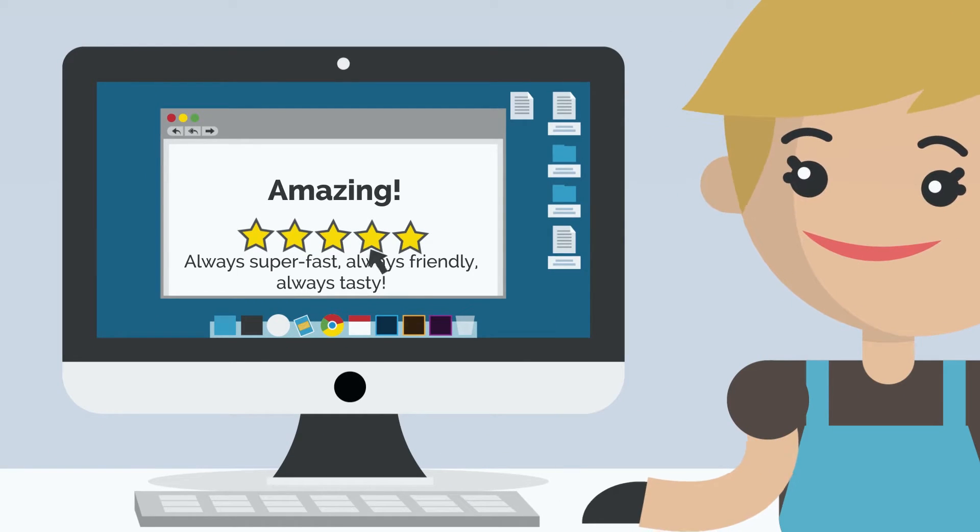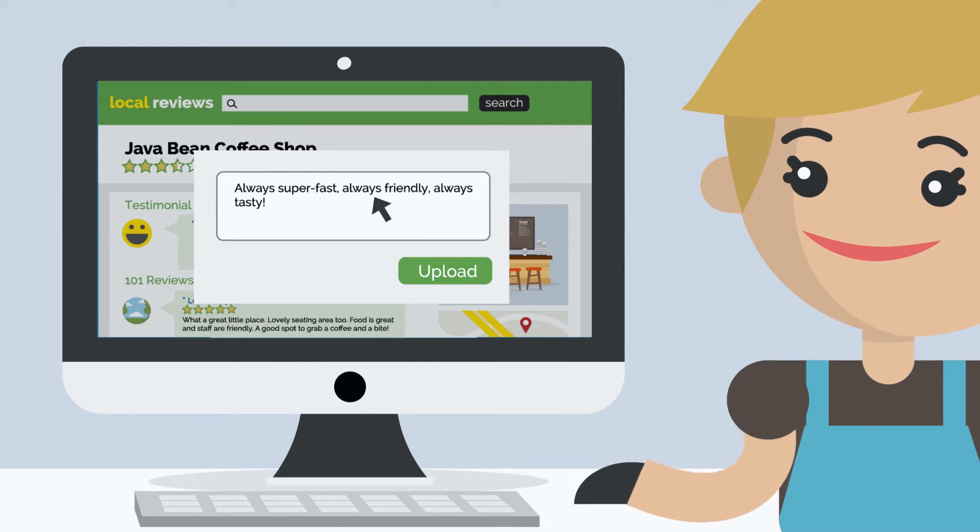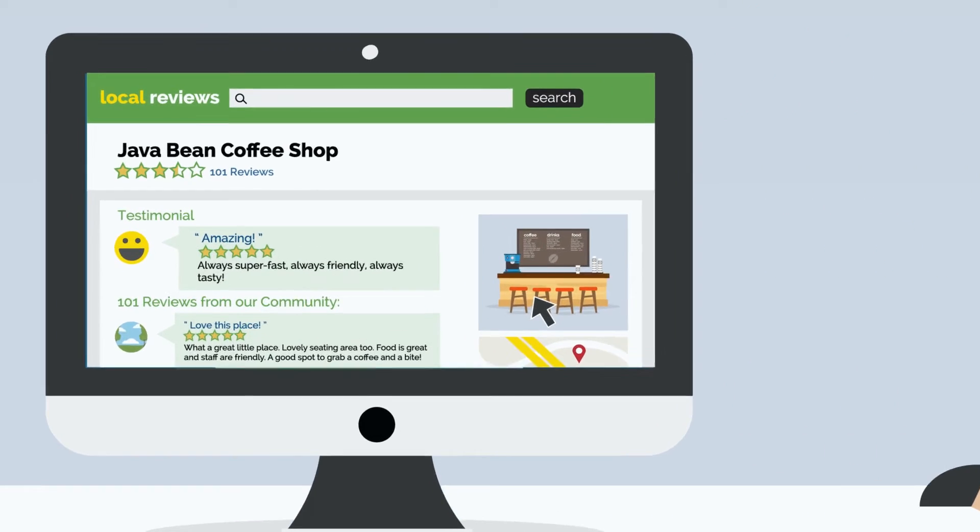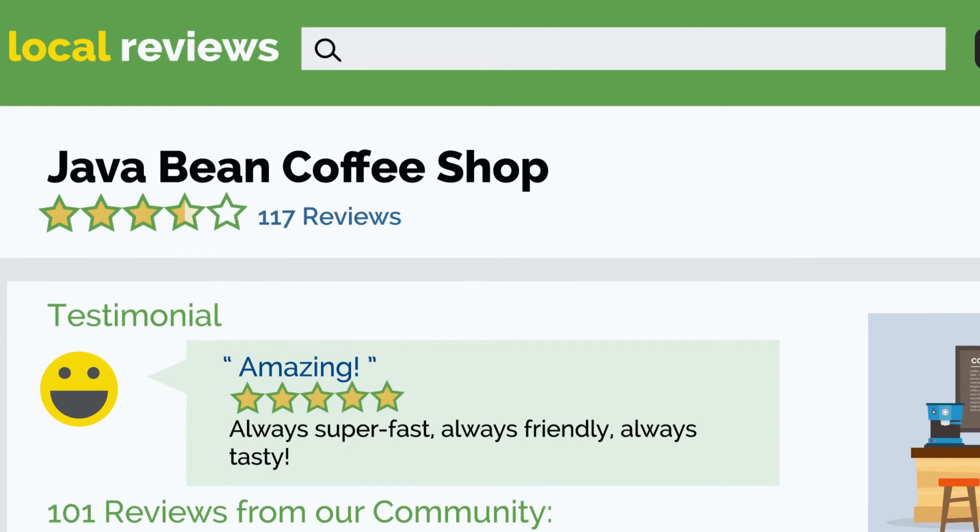Managing your online reputation, updating your online profiles, and increasing positive reviews has never been easier.